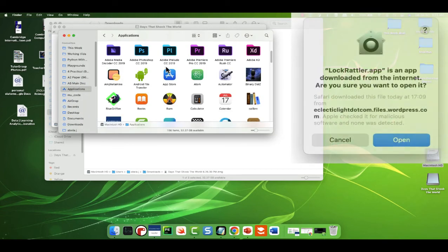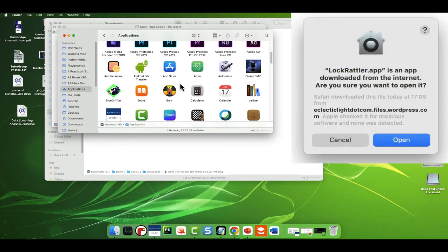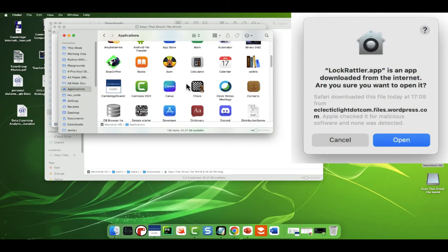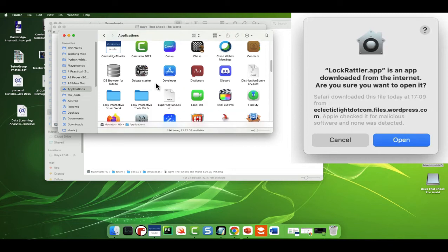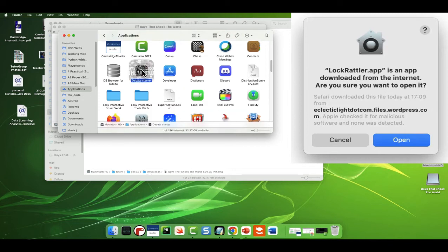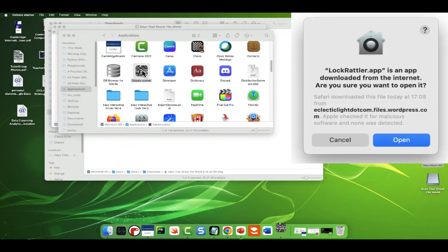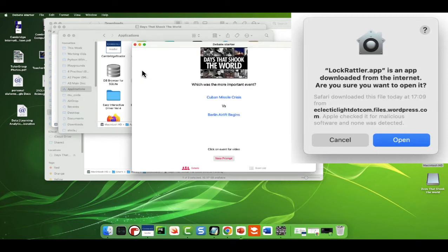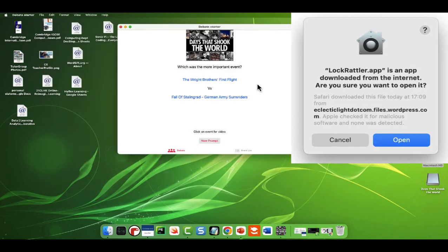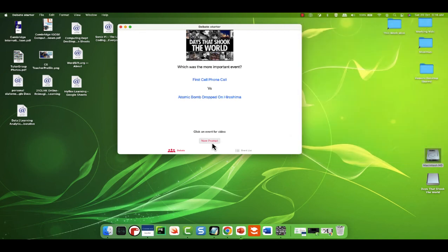Go look at your applications and you will see the debate starter app is there for you. There you go. All ready, all action. You may have to click open because it's from an untrusted source. That's the only other thing. But have a play.